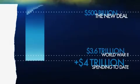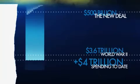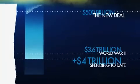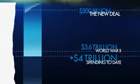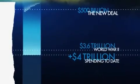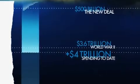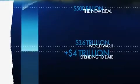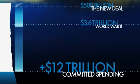Unfortunately, that $4 trillion is only the beginning. The government has committed to spend up to an additional $7.8 trillion over the next few years, which will bring the grand total to over $12 trillion in new spending.